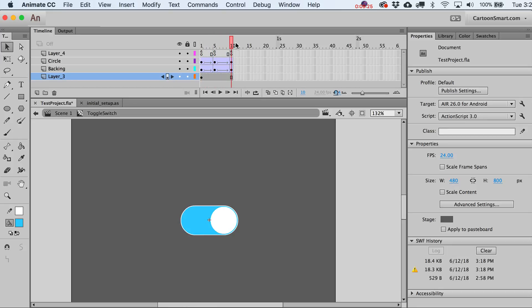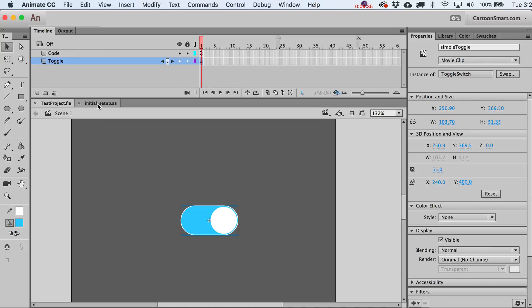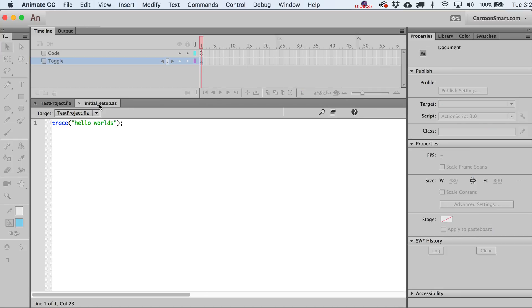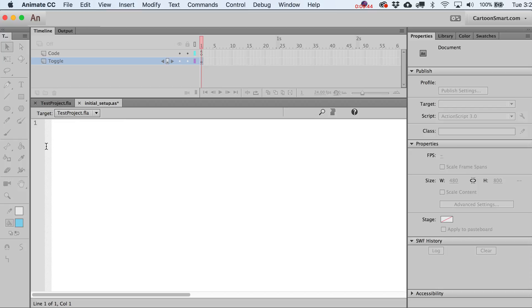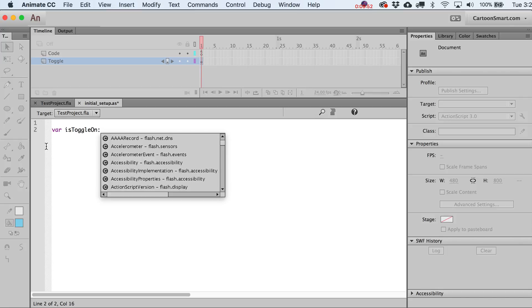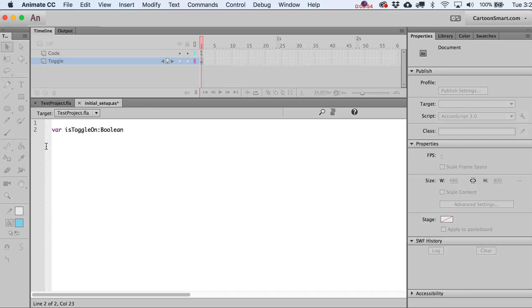Now let's control this with ActionScript. Save the file, jump back to the main scene, and open the initial setup ActionScript file. Create a new variable — call it isToggleOn — and this will be a Boolean type, meaning it's either true or false. Set it to true to start.